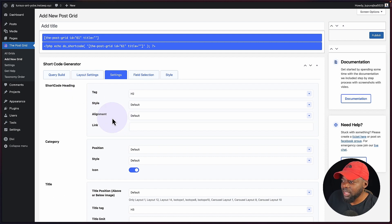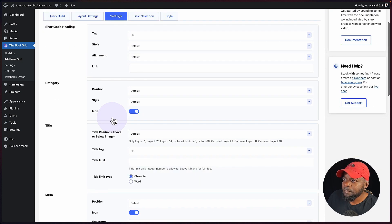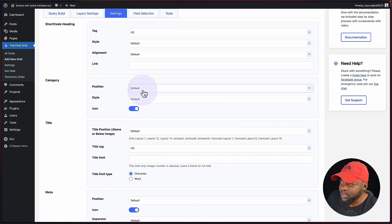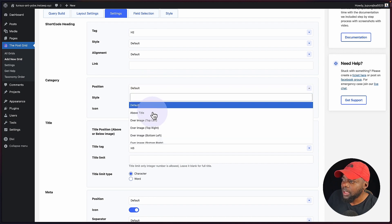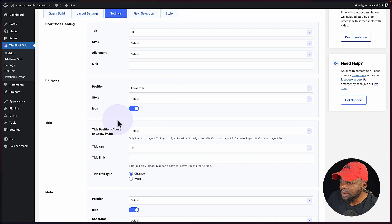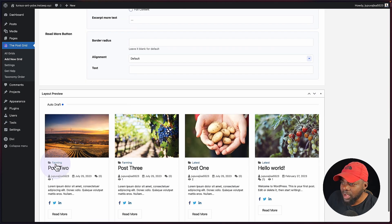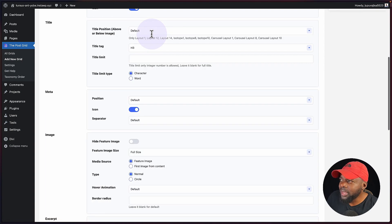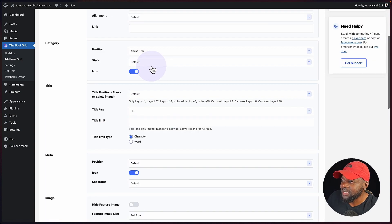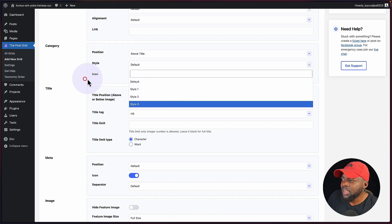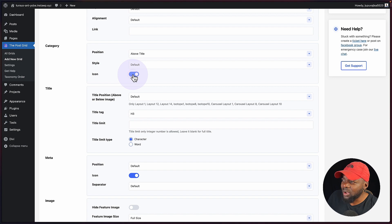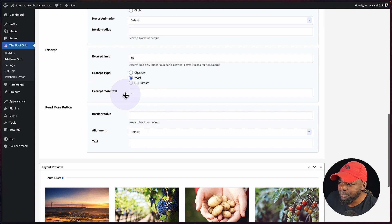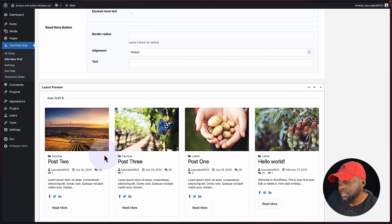This is for the shortcode heading — it's set to heading two. On the category, it's asking me for the position. Right now it's on default, but I can set this above the title. If I scroll all the way down, you're going to see farming — the category — is now above the title. For the title, we can go in and set a title limit and limit by character or by word. I'm also going to get rid of this icon since I'm not a fan of it.